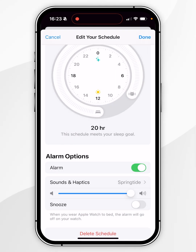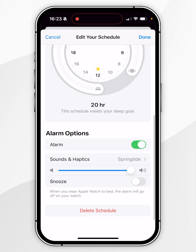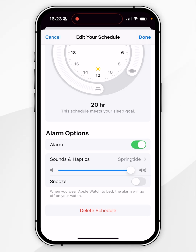Going back to the sleep schedule, you can also change the volume of the alarm by dragging the slider. If you want to add a snooze button to the alarm, you can do that as well, which will add a nine-minute snooze timer.